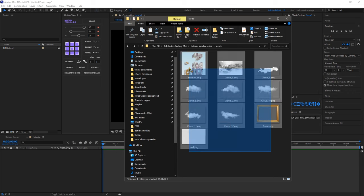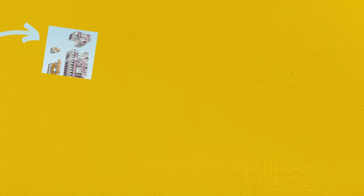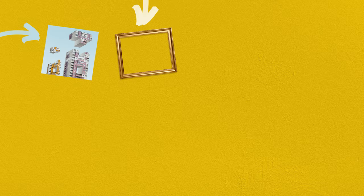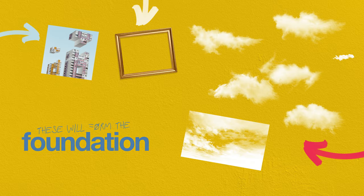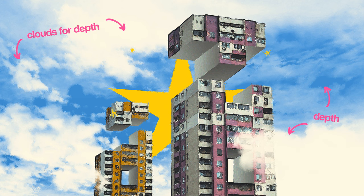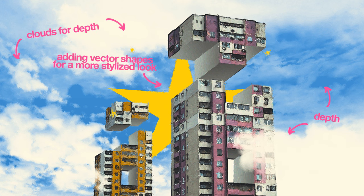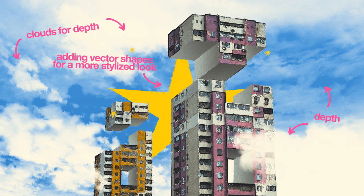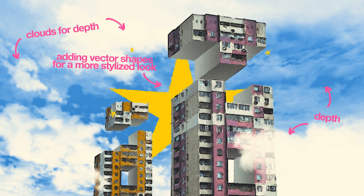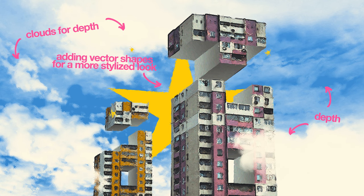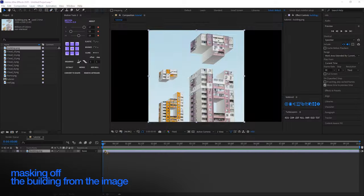To kick things off, we'll import our assets: the building PNG, photo frame PNG, the cloud PNGs. These elements will form the foundation of your scene, the clouds providing the background depth. Additionally, we'll incorporate vector shapes and text directly from within After Effects to add style and flair to the composition.